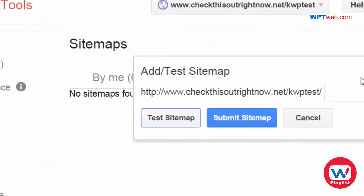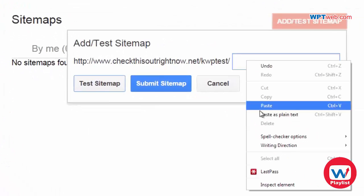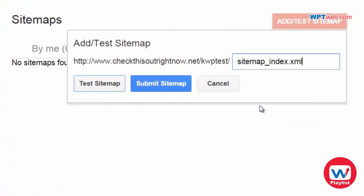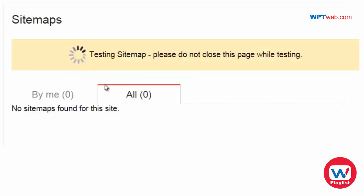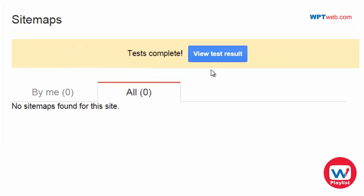Okay. So now we need to paste that here. We can click on test sitemap just to make sure that it works. And it does. Great.